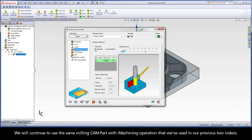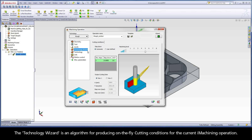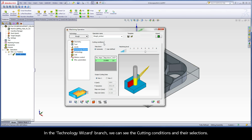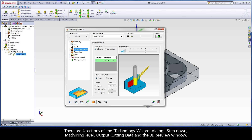We will continue to use the same milling CAM part with iMachining operation from our previous two videos. The Technology Wizard is an algorithm for producing on-the-fly cutting conditions for the current iMachining operation. In the Technology Wizard branch, we can see the cutting conditions and their selections. There are four sections: step down, machining level, output cutting data, and the 3D preview window.